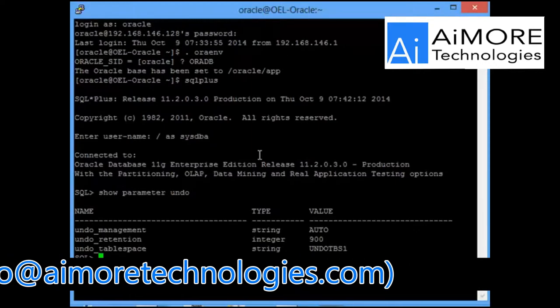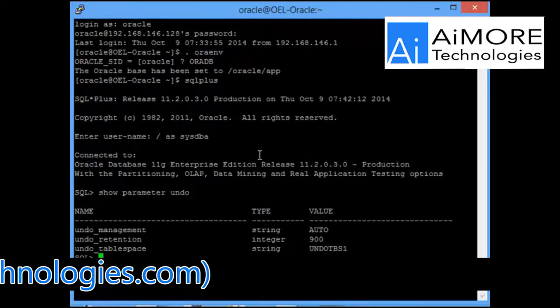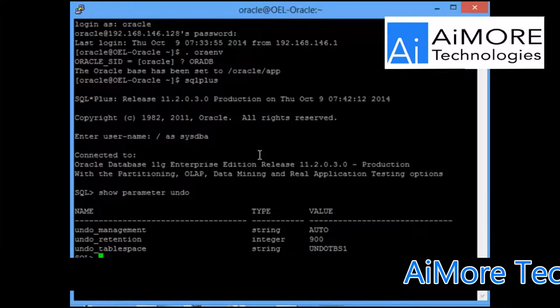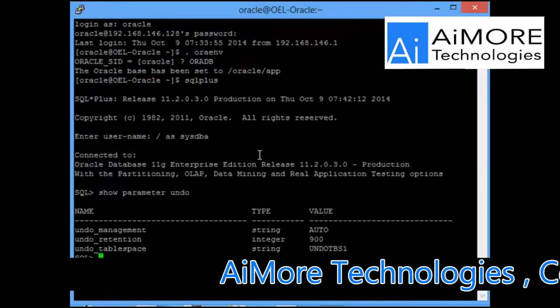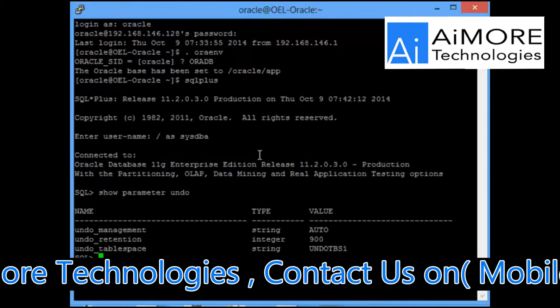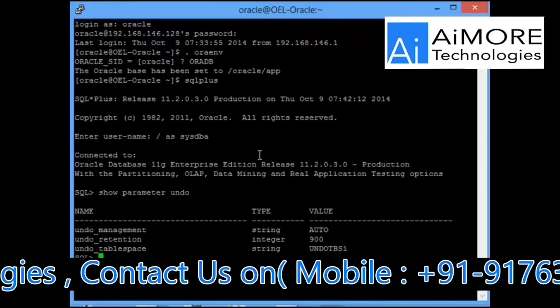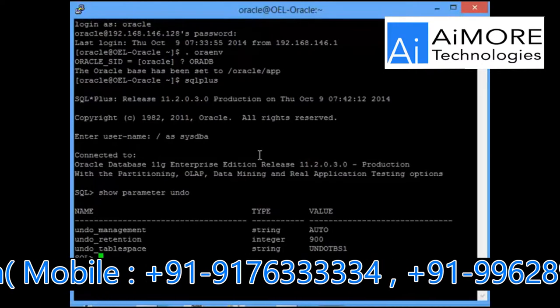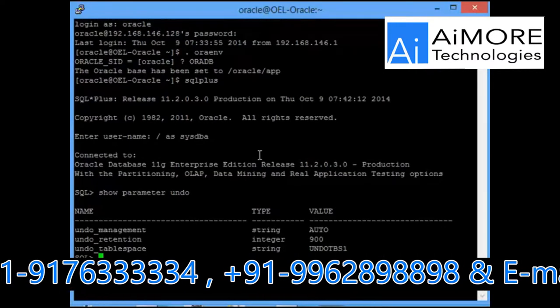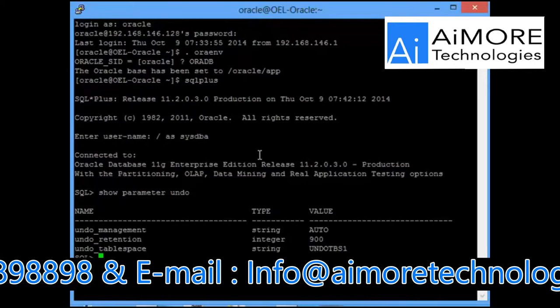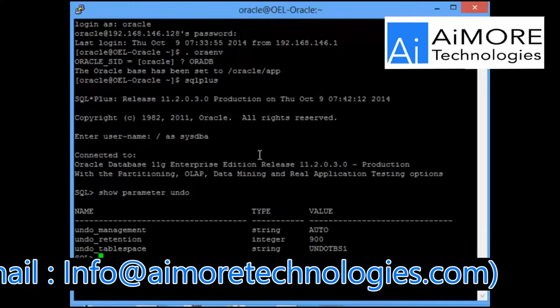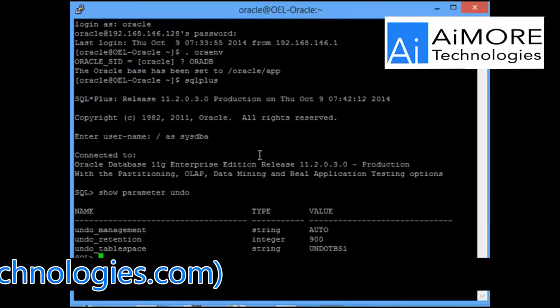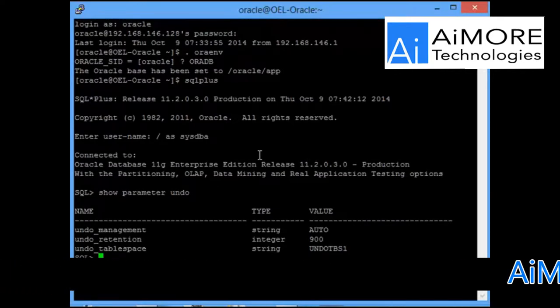That means you will definitely be able to get back the data if the time the application team requested was just 15 minutes before from now. But if the time falls beyond 15 minutes ago, even then there might be chances of bringing back the data. That is how your undo segment works. Your undo segments will not be emptied as soon as the retention time goes off.